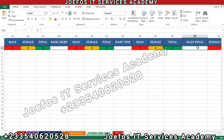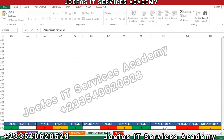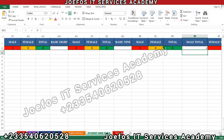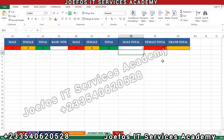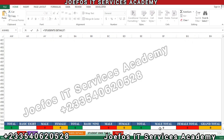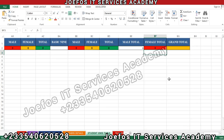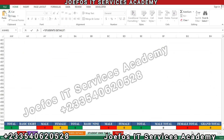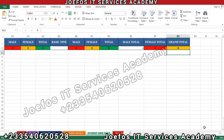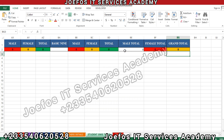Now for the male total, insert the equal-to sign, go back to the student detail sheet, select the male total, hit Enter. For the female total, insert the equal-to sign, go back to the student detail sheet, select it. For the grand total, insert the equal-to sign, go back to the student detail sheet, select it, and hit Enter. We get all of them there without any stress.